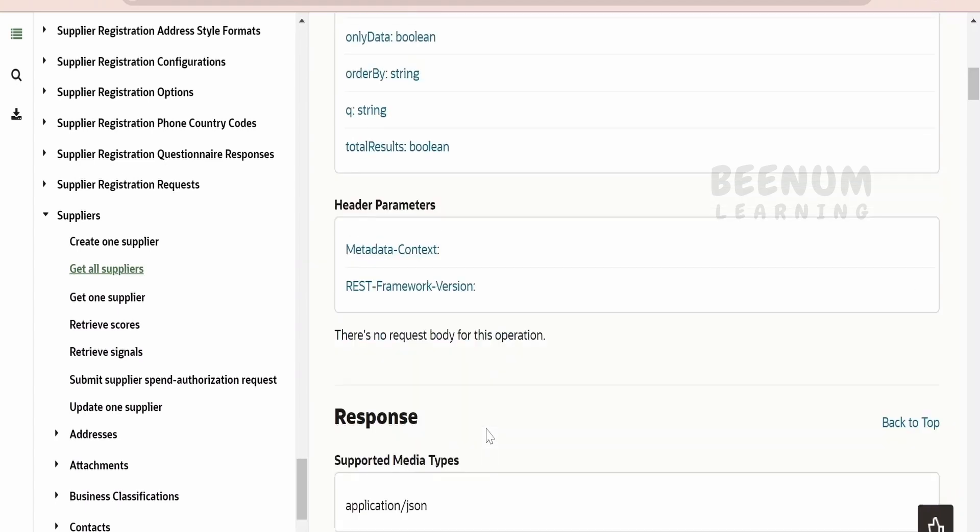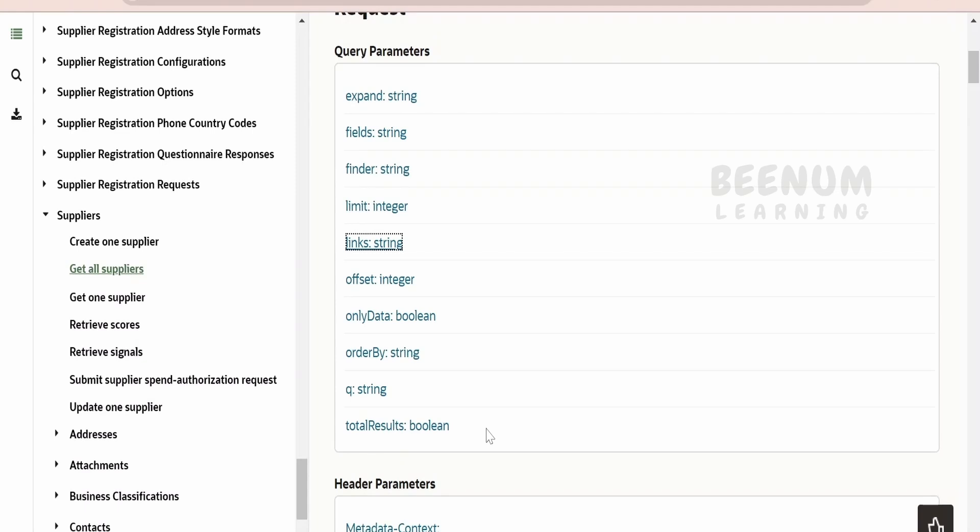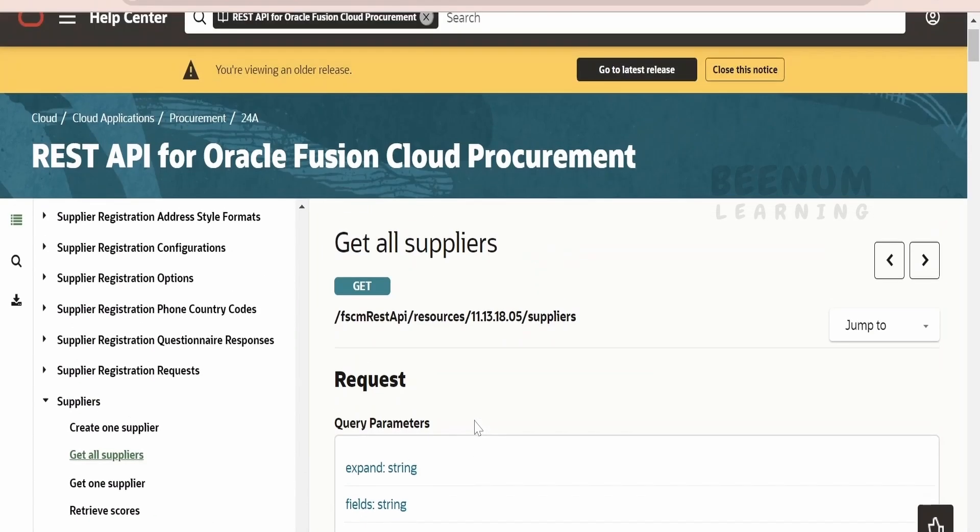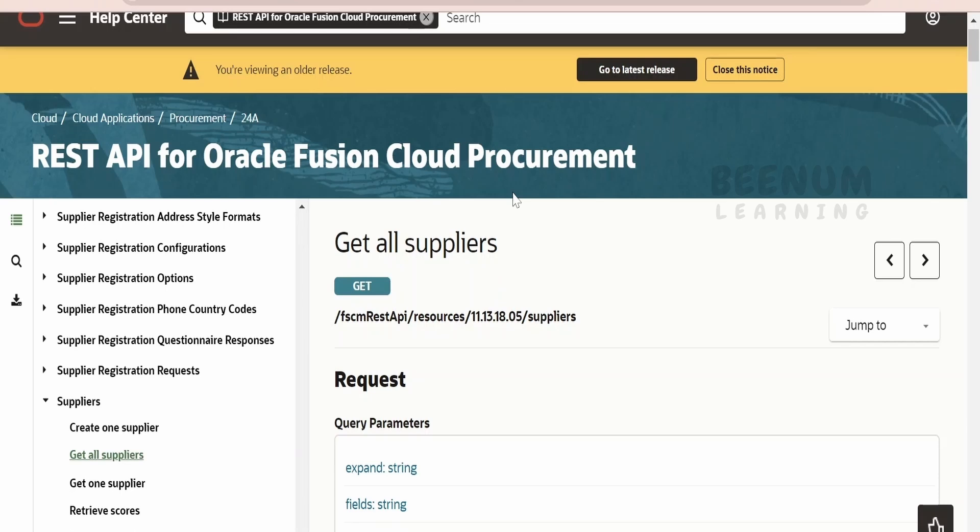We will see how to make use of these and filter the results from this REST API. For demonstration purposes, I will be making use of suppliers, that is get all suppliers REST API, that is one of the APIs in Oracle Fusion procurement.